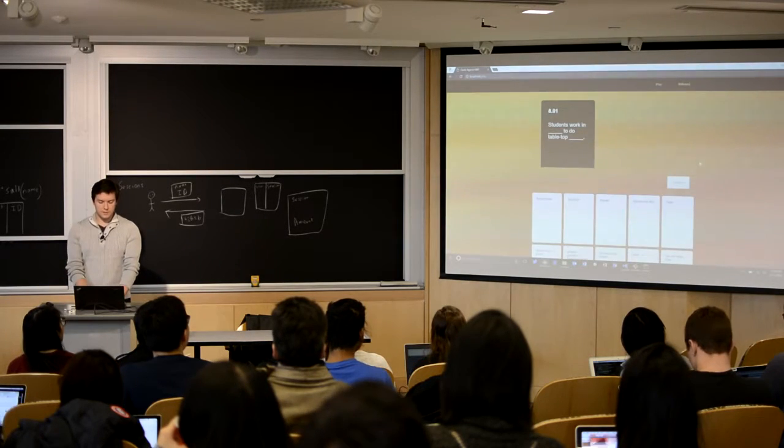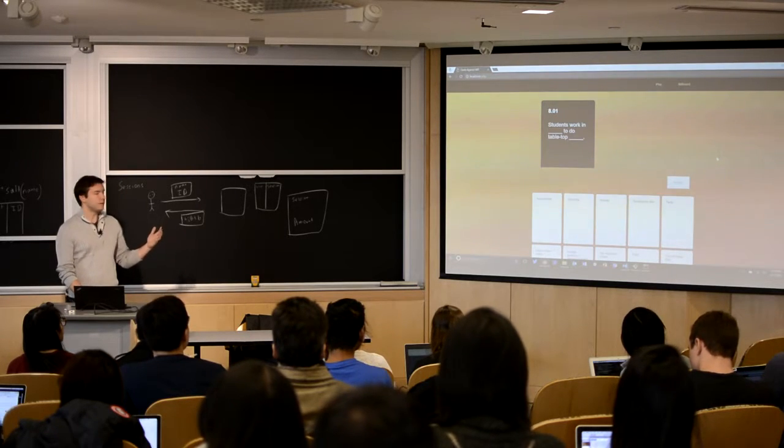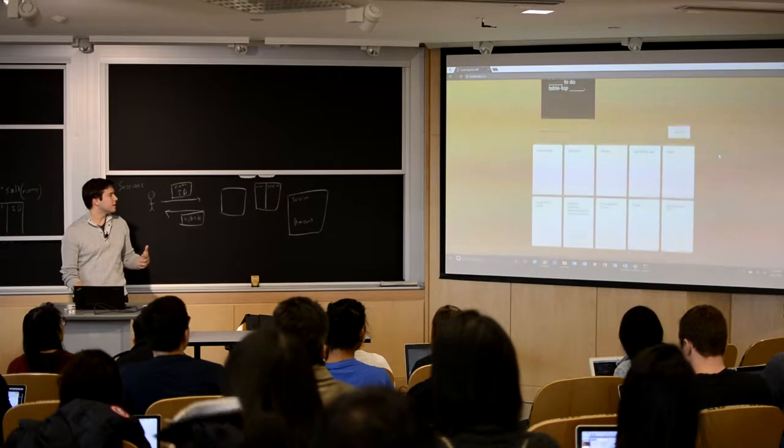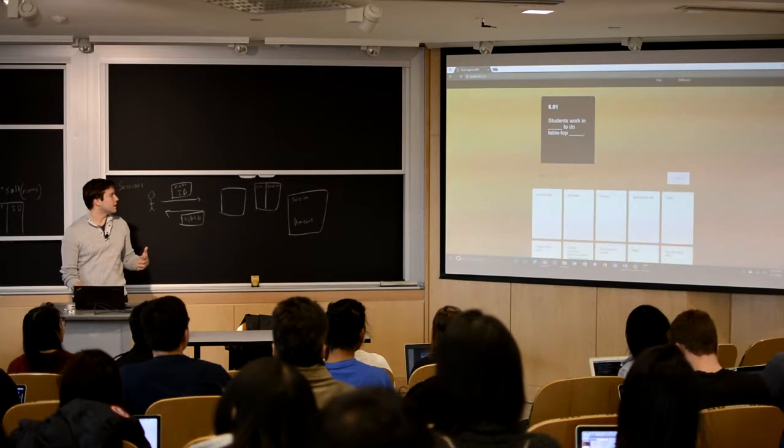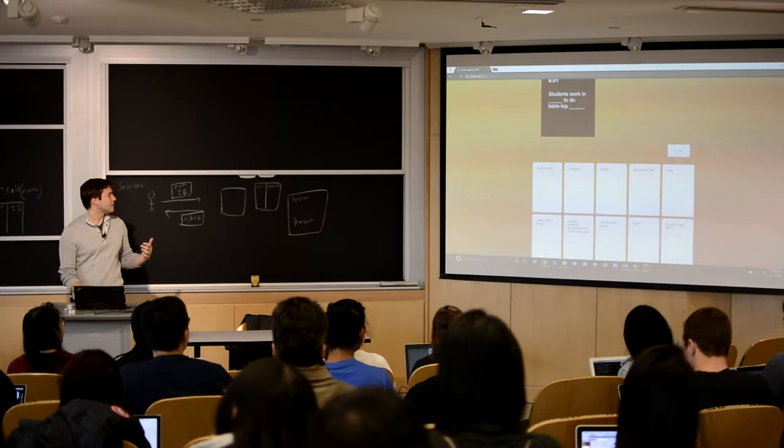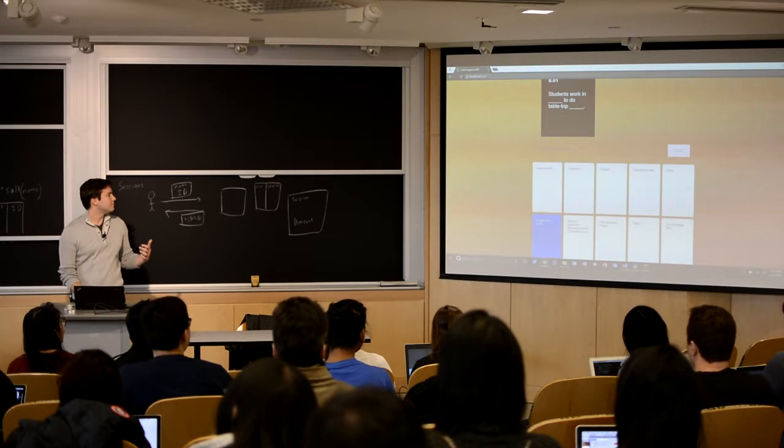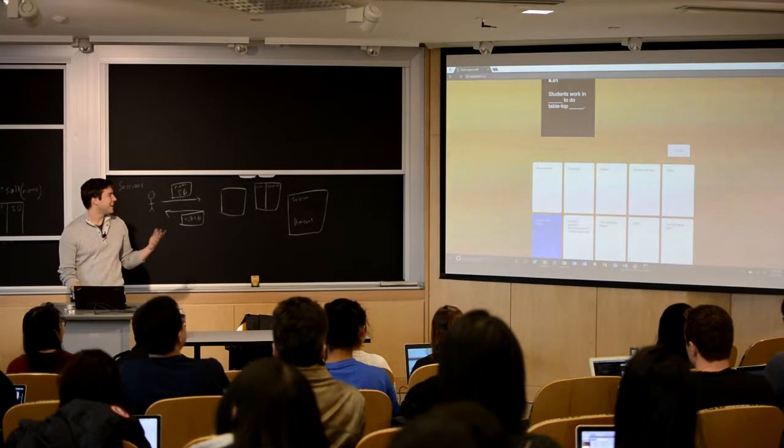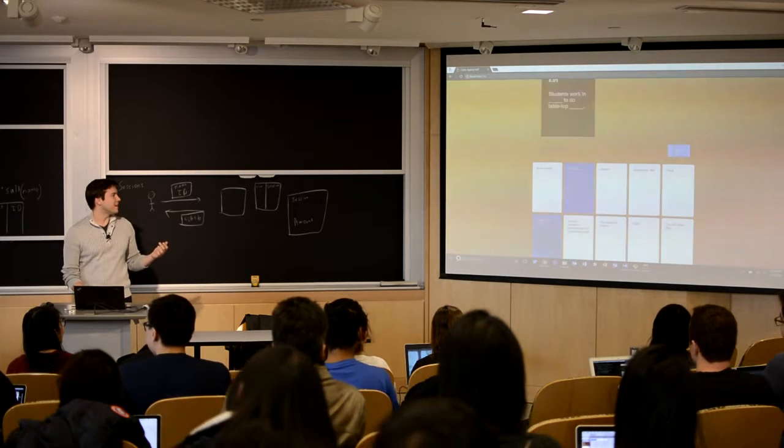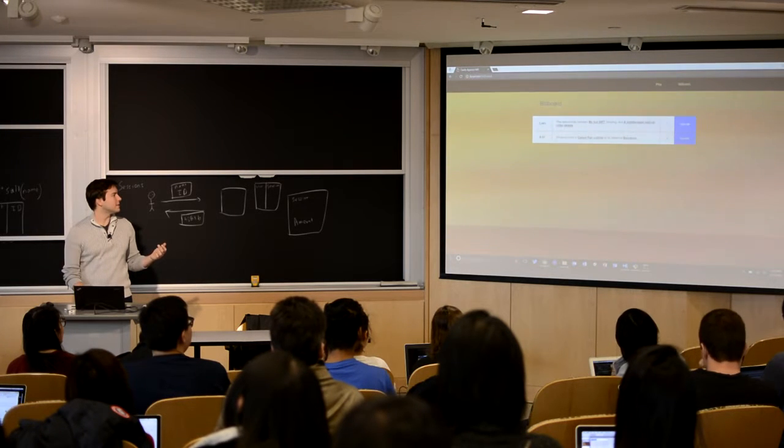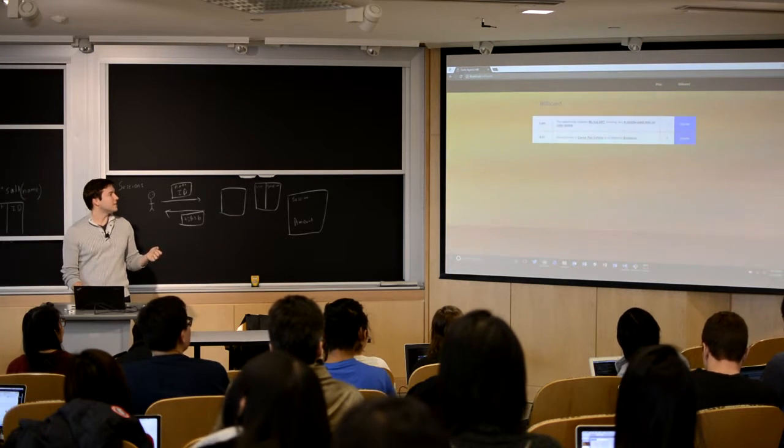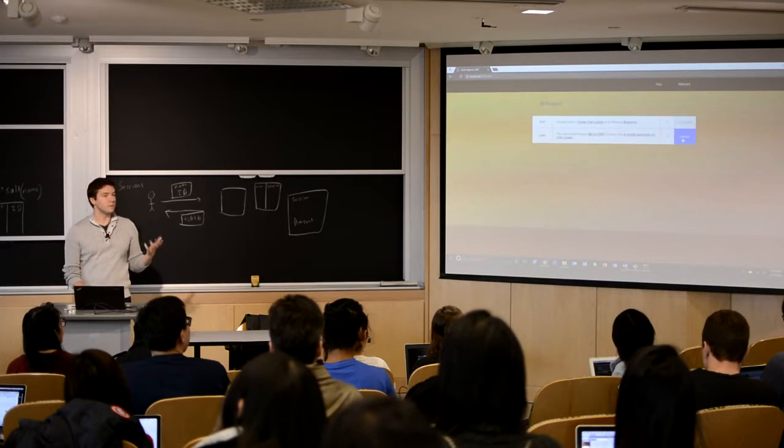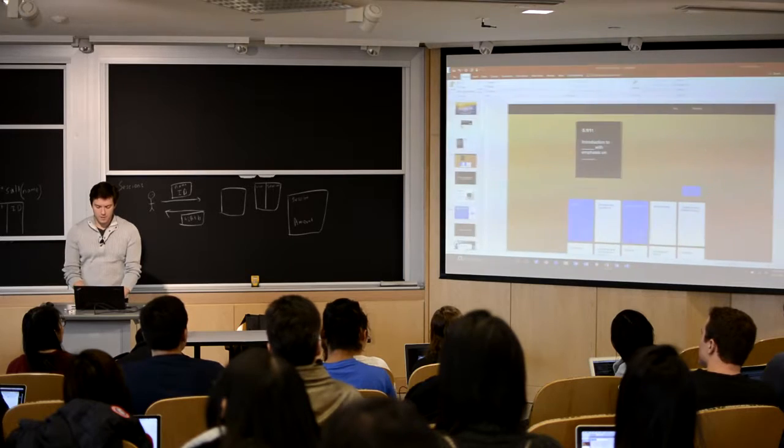Now in theory I can go to my localhost and see my app. Here it is. 801 students work in blank to do tabletop blank. I've been dealt a bunch of cards here. Students work in career fair t-shirts to do tabletop emotions. Yeah, that seems fine. I can submit that. There's a billboard here where we can see earlier attempts and we can upvote the ones that we like.